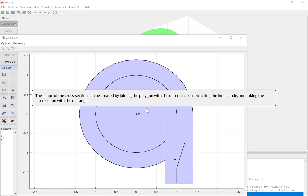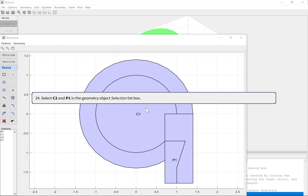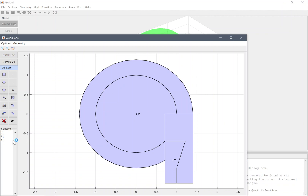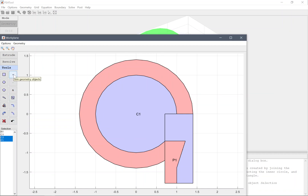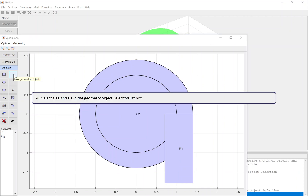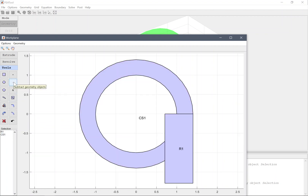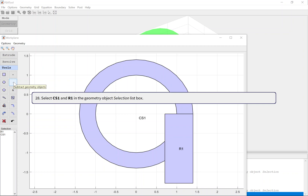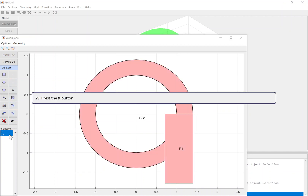The shape of the cross-section can be created by joining the polygon with the outer circle, subtracting the inner circle, and taking the intersection with the rectangle. Select C2 and P1 in the geometry object selection list box. Press the Join Objects button. Select CJ1 and C1 in the geometry object selection list box. Press the Subtract Objects button. Select CS1 and R1 in the geometry object selection list box. Press the Intersect Objects button.